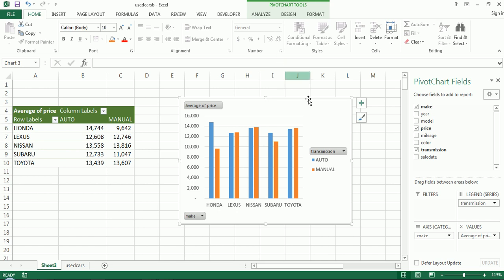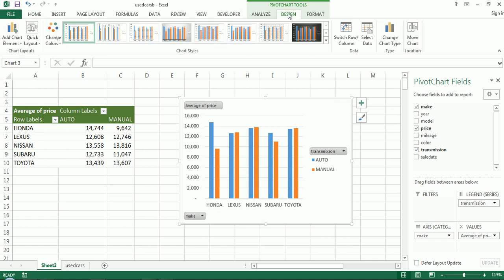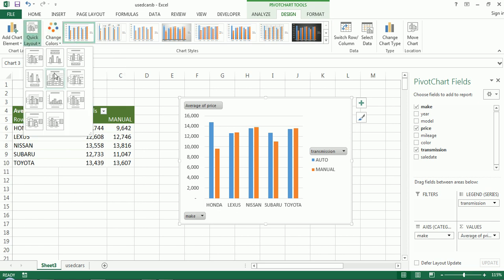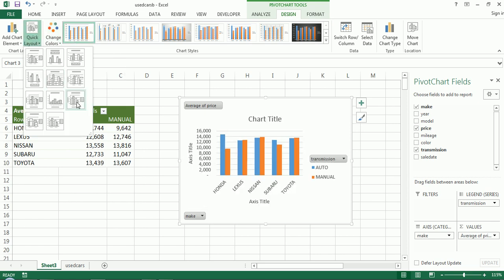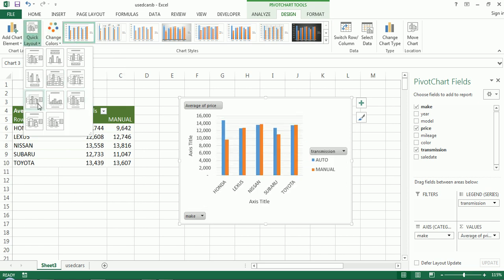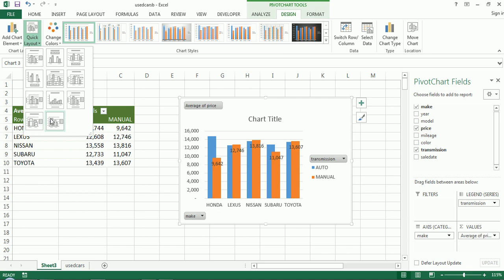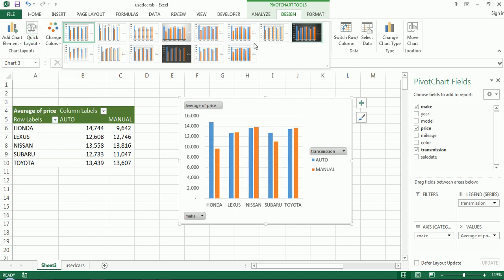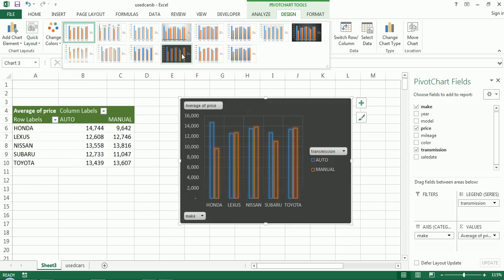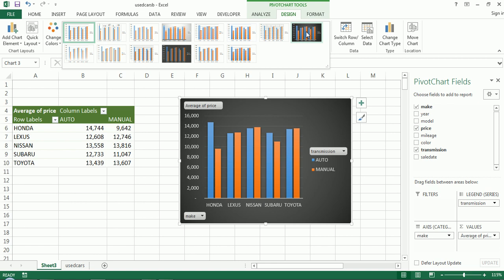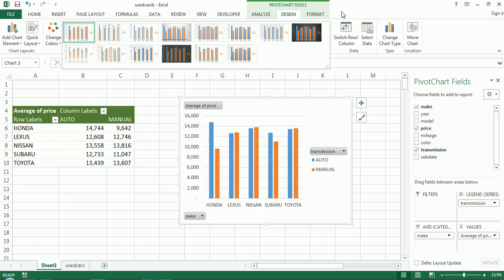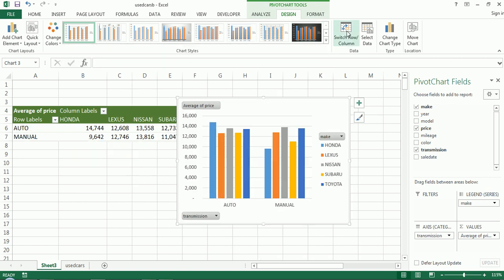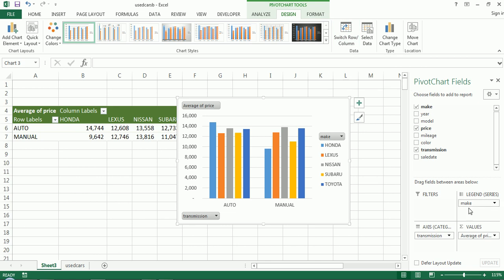So we're going to kind of just leave this as is. I can show you, if you wanted to change this to another type of chart, you get pivot chart tools up here. So pivot chart tools, I can go to design and I can change colors. I can do a quick layout and I could hover over these and get different kind of presets. I can choose a different formatting preset. I can switch rows and columns, which is essentially just flipping these two guys.